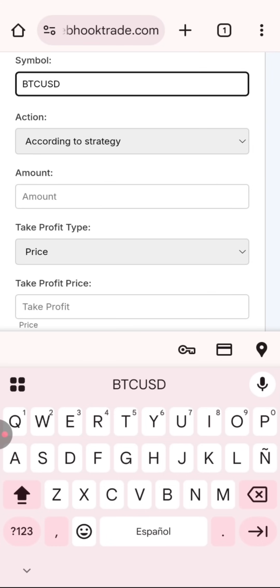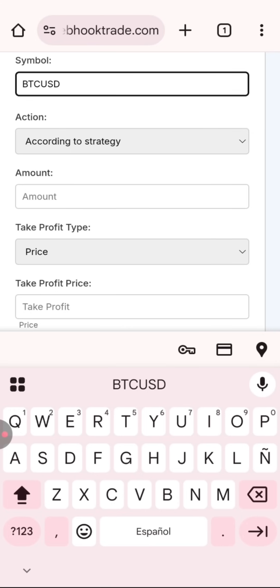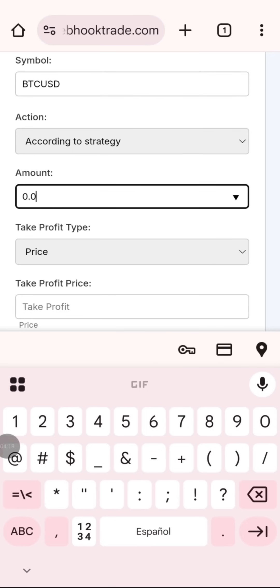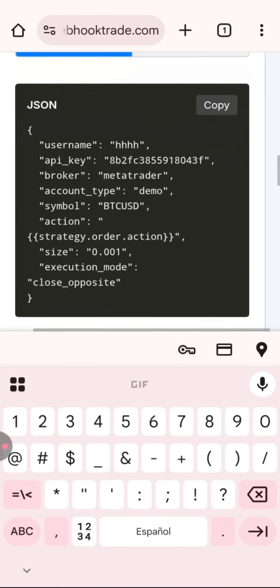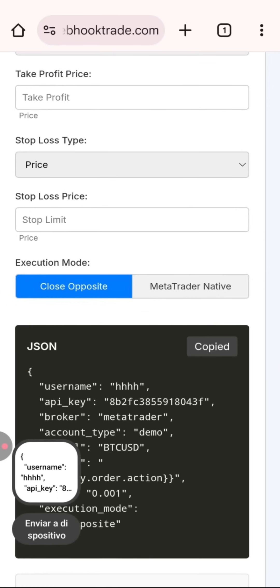For the amount, MetaTrader uses lots. I'll set it so that each alert will trade either a buy or a sell of 0.001 lots of BTC/USD. In this example I won't be setting any stops. And there it is — here we can see the message generated with the information we just filled in.